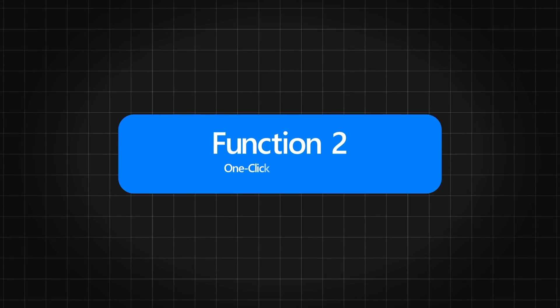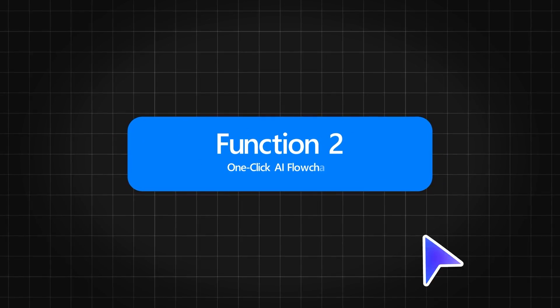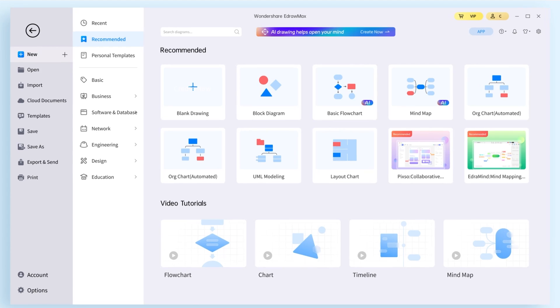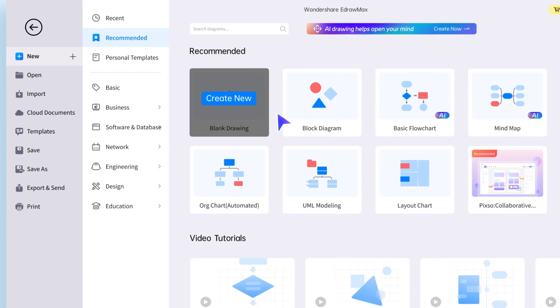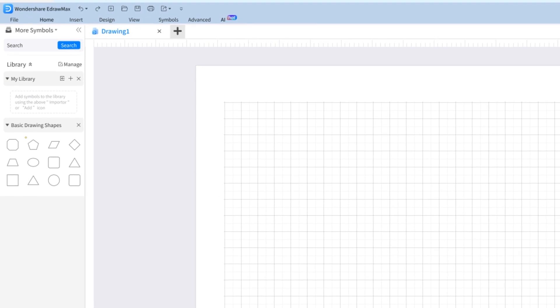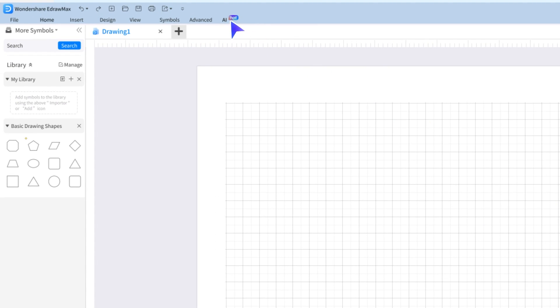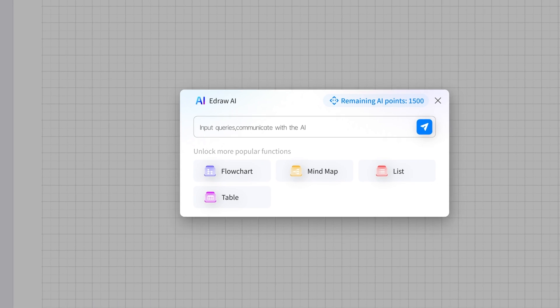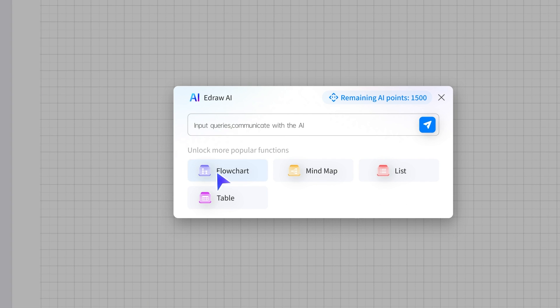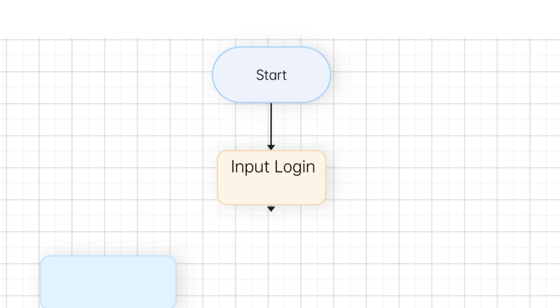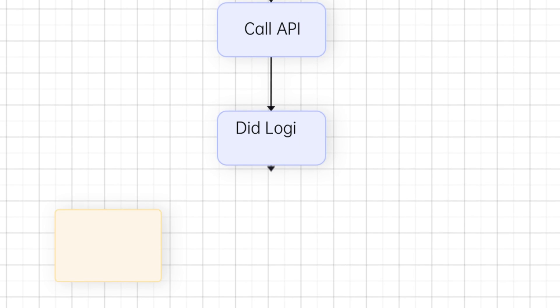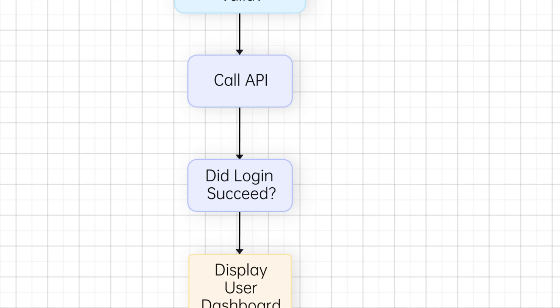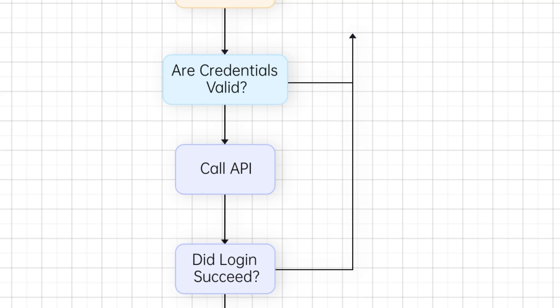Next up is Function 2, One-Click AI Flowchart. eDraw Max AI Flowchart simplifies the process of creating flowcharts by providing a one-click solution. The AI technology detects patterns and automatically generates the flowchart layout for you. All you need to do is input the information, and the AI does the rest.